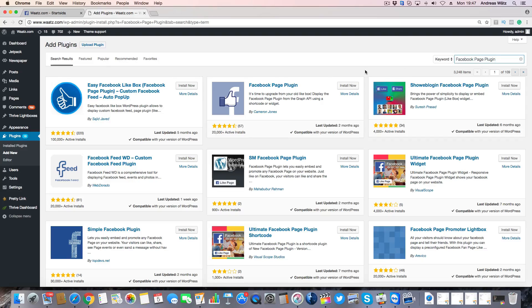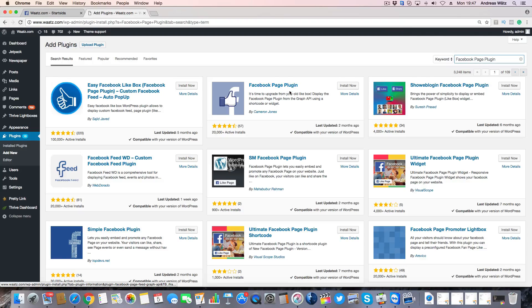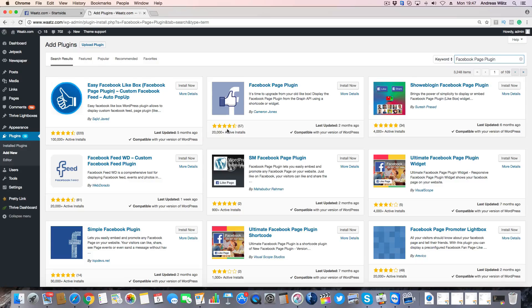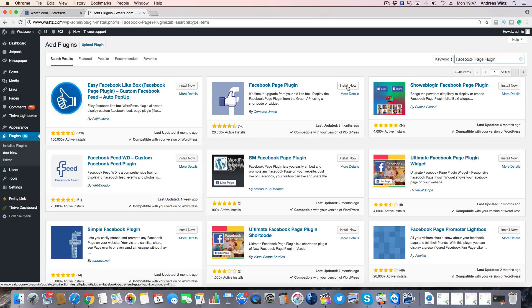We're going to use this one, Facebook page plugin by Cameron Jones. Just click on install now, then click on activate.